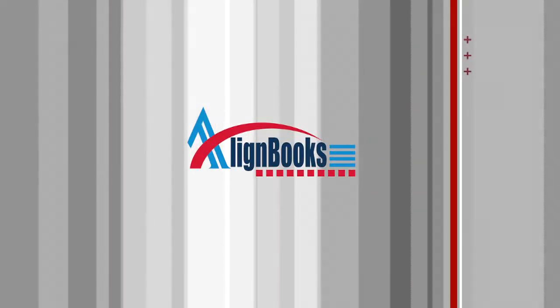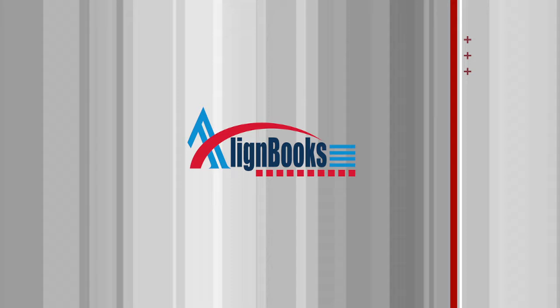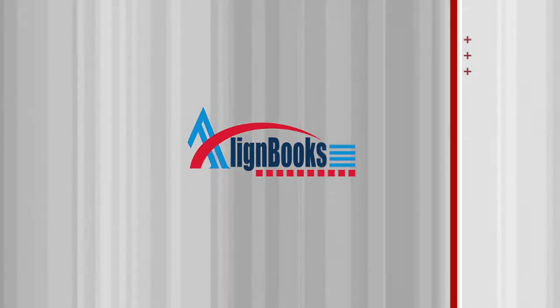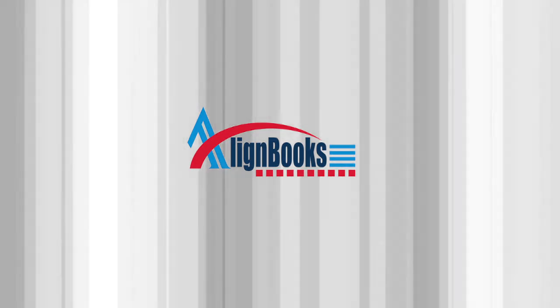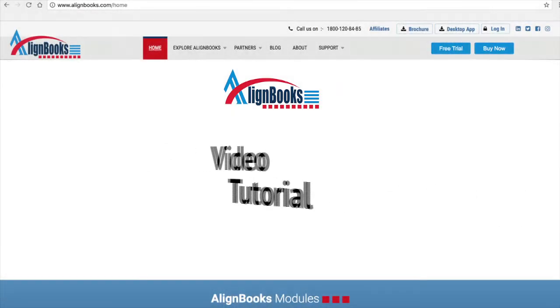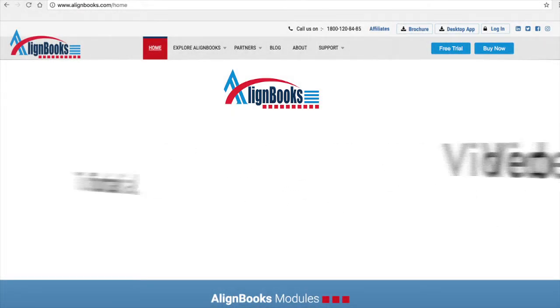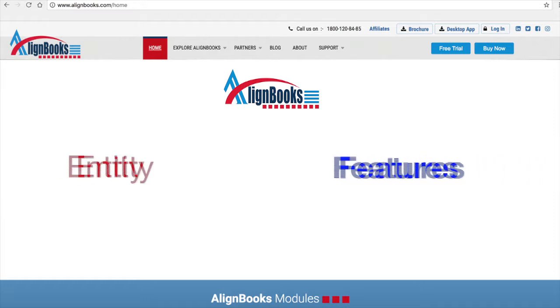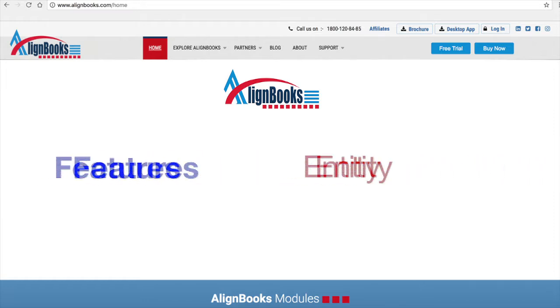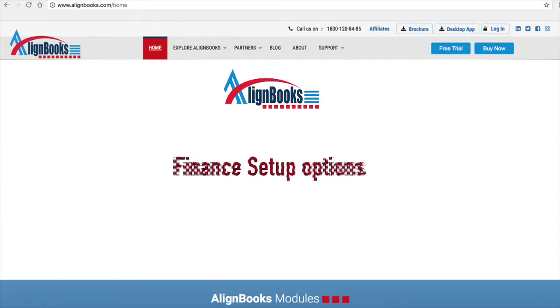Welcome to Alignbooks. We are happy to have you on board. In this Help Studio tutorial we will explore the Entity Finance Setup options.